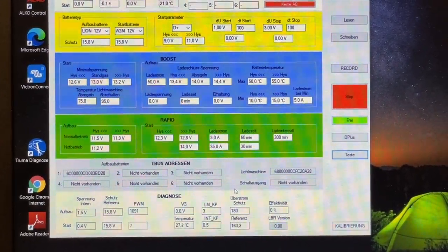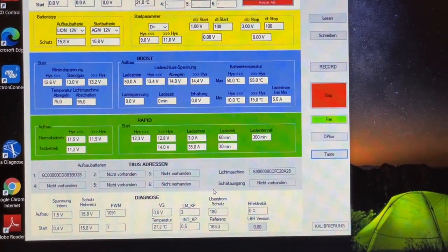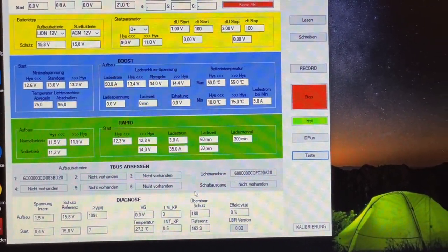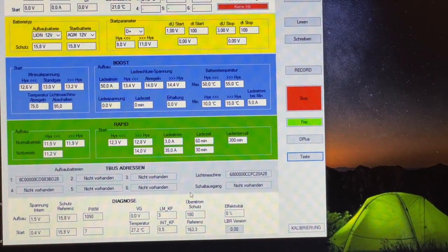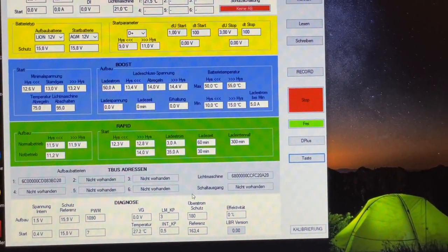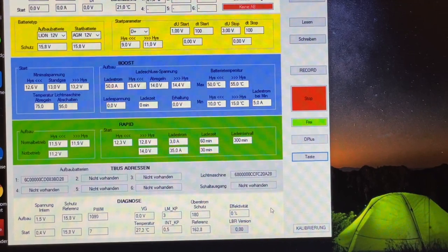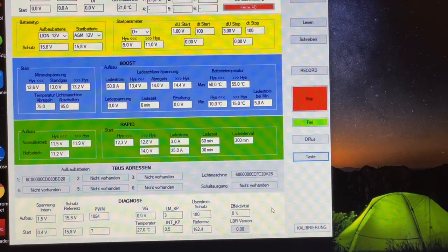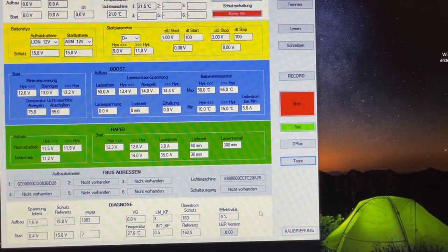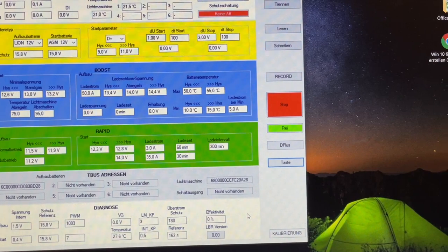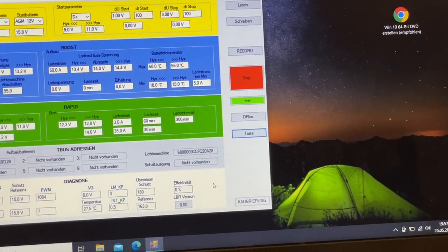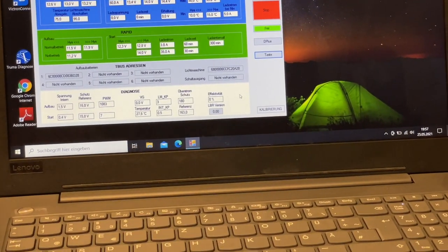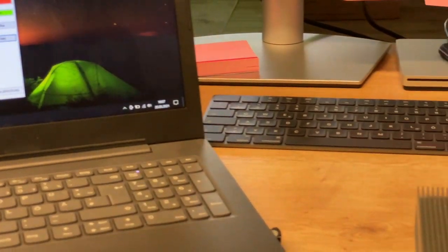Das hänge ich da nochmal mit ran. Wird ein bisschen ein längeres Video. Und ja, dann schauen wir mal, wie das Ganze funktioniert, wenn er verbaut ist. Und ja, so gehen wir vor und fahren ganz gut damit. Gibt keine Probleme. Und den, den wir schon verbaut haben, den wird er jetzt gleich sehen. In diesem Sinn, bis gleich.